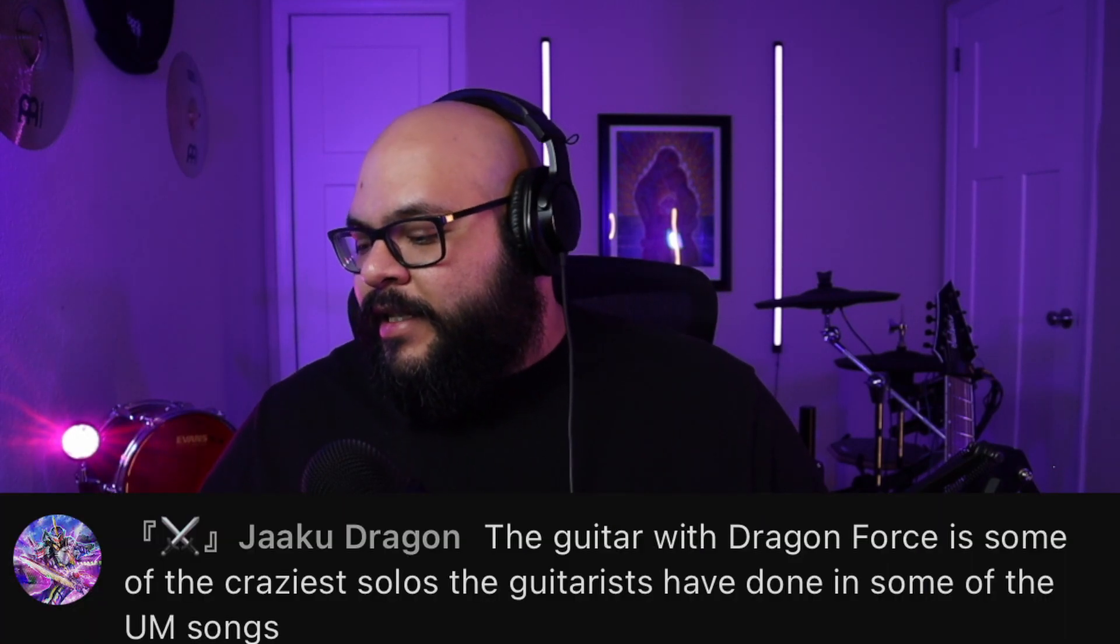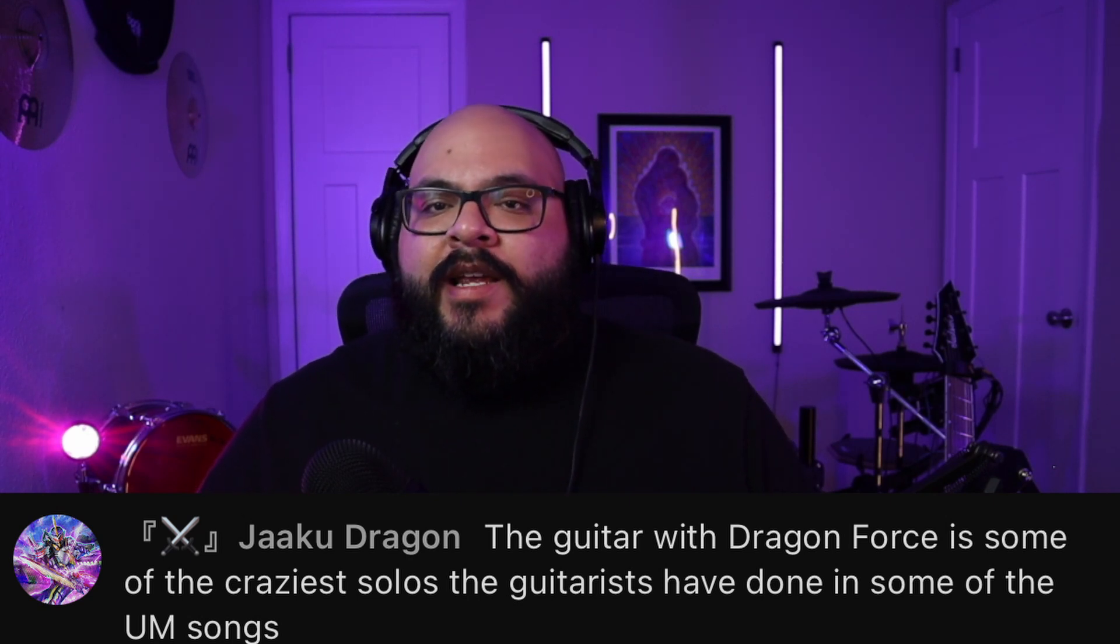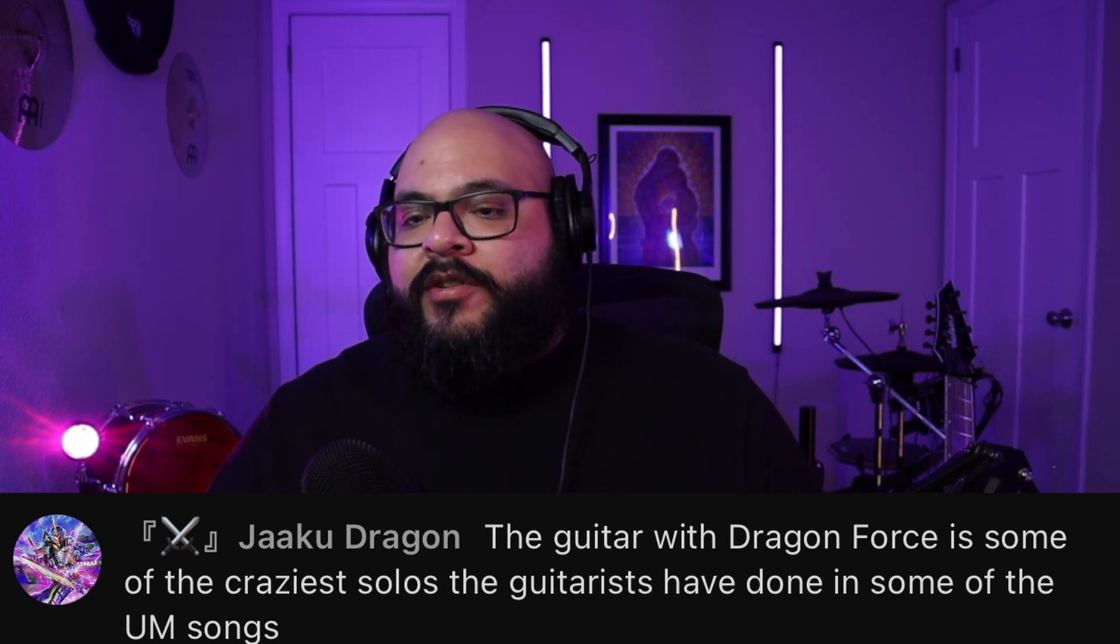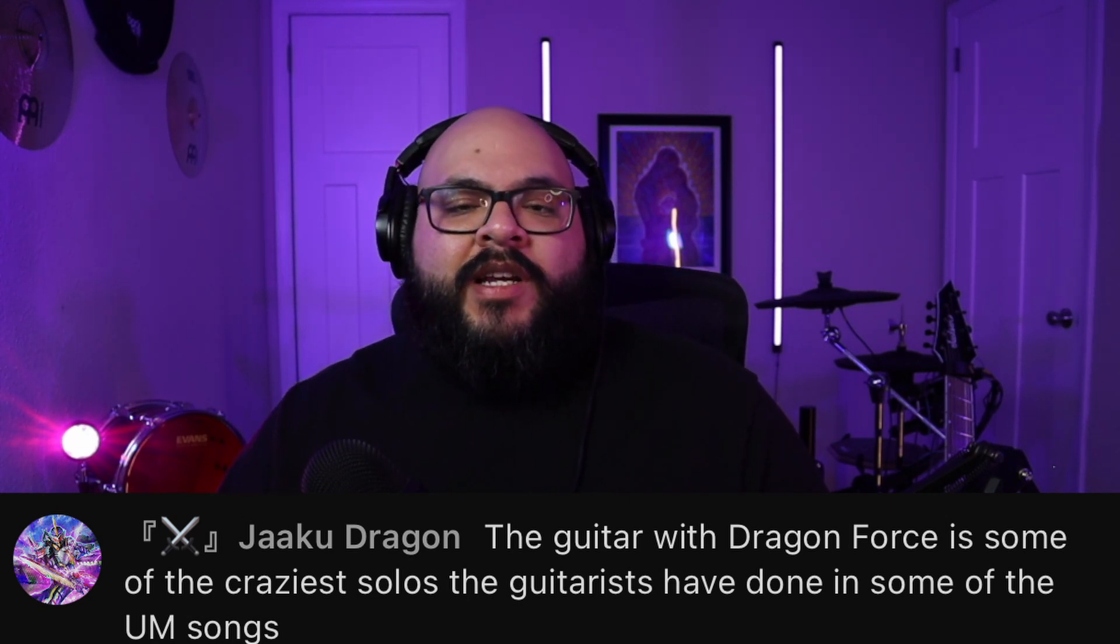What's up guys, today we're checking out another song from Unlucky Morpheus. This comes from a suggestion from one of you guys during a live stream. I always say if you give a suggestion during either a live stream or hop in the Discord and give a suggestion, those take first priority over the comment section in my videos. This guy's name is Jakku Dragon and he recommended this song Dragon Force.